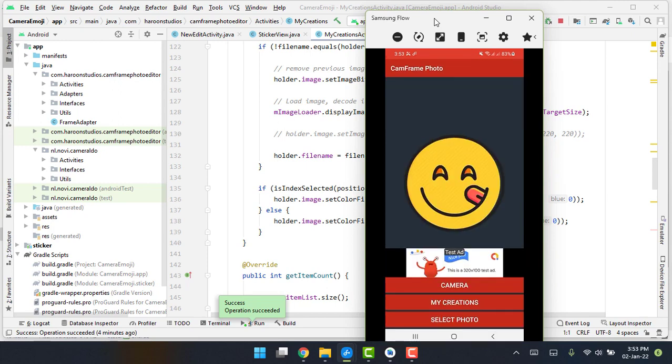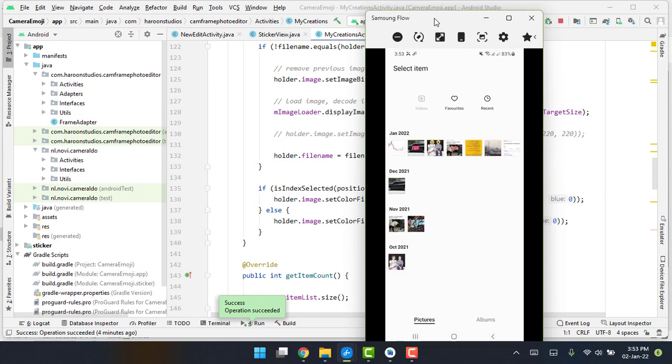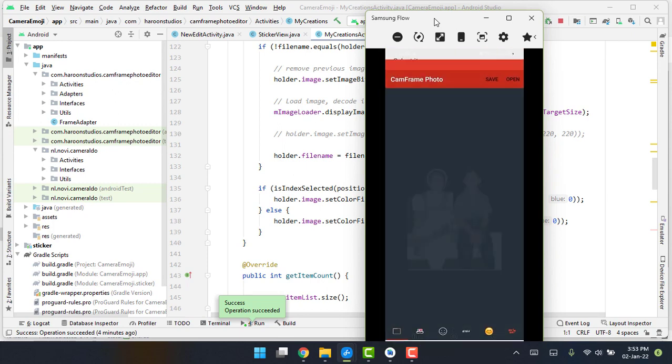So here you can see I already have these creations that I have created. So now let me just select a photo from my gallery.